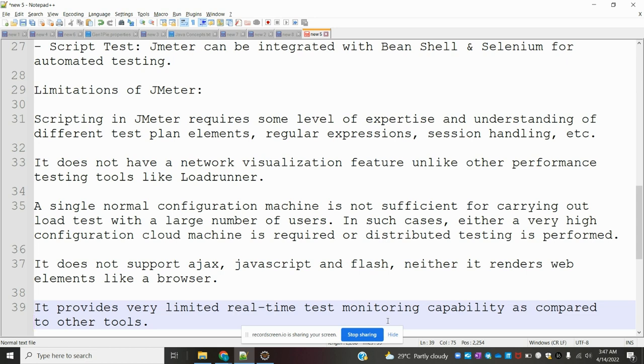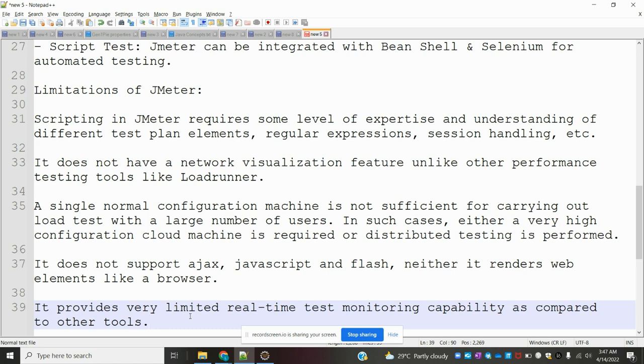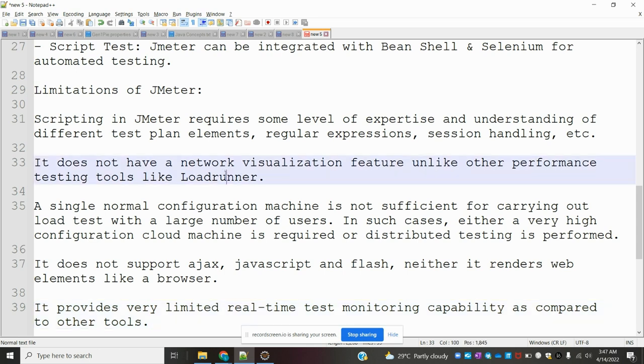It does not support Ajax, JavaScript, and Flash, neither does it render web elements like a browser. It provides very limited real-time test monitoring capabilities compared to other tools like LoadRunner.